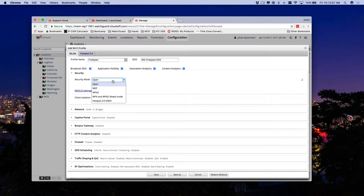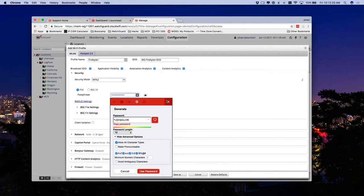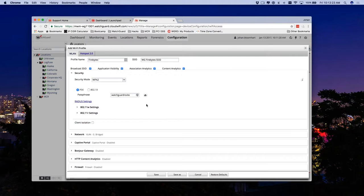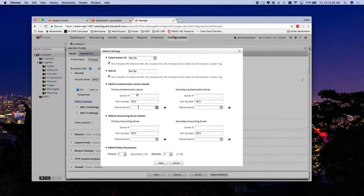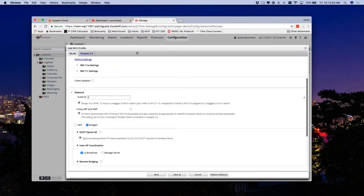Looking at security — for a guest Wi-Fi access point, we can do open security or WPA2. No big surprises here. We'll put in a passphrase. We have the RADIUS setting, so we're able to leverage RADIUS with this. Client isolation — which we had previously — stops client A from communicating with client B. We see a lot of viruses trying to do cross-contamination, so we're able to isolate those clients as needed.